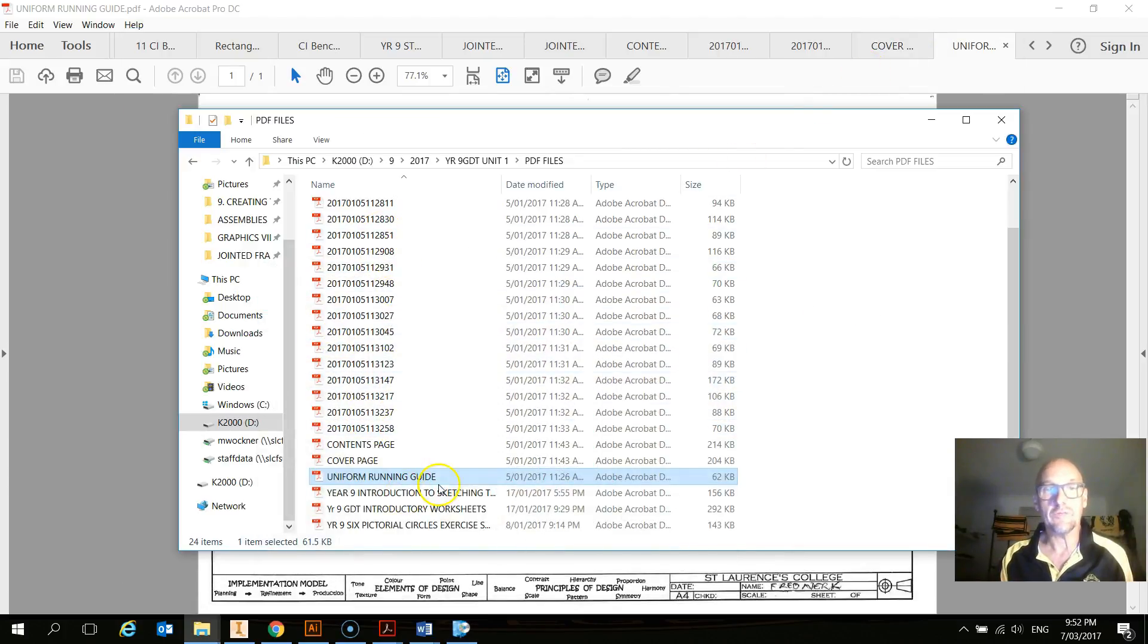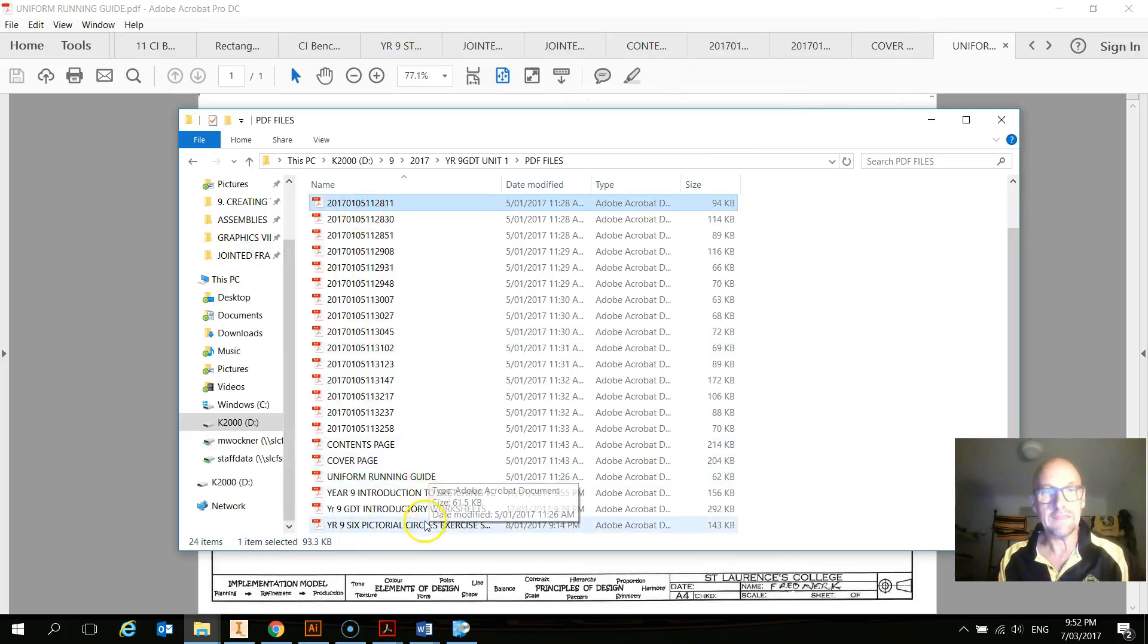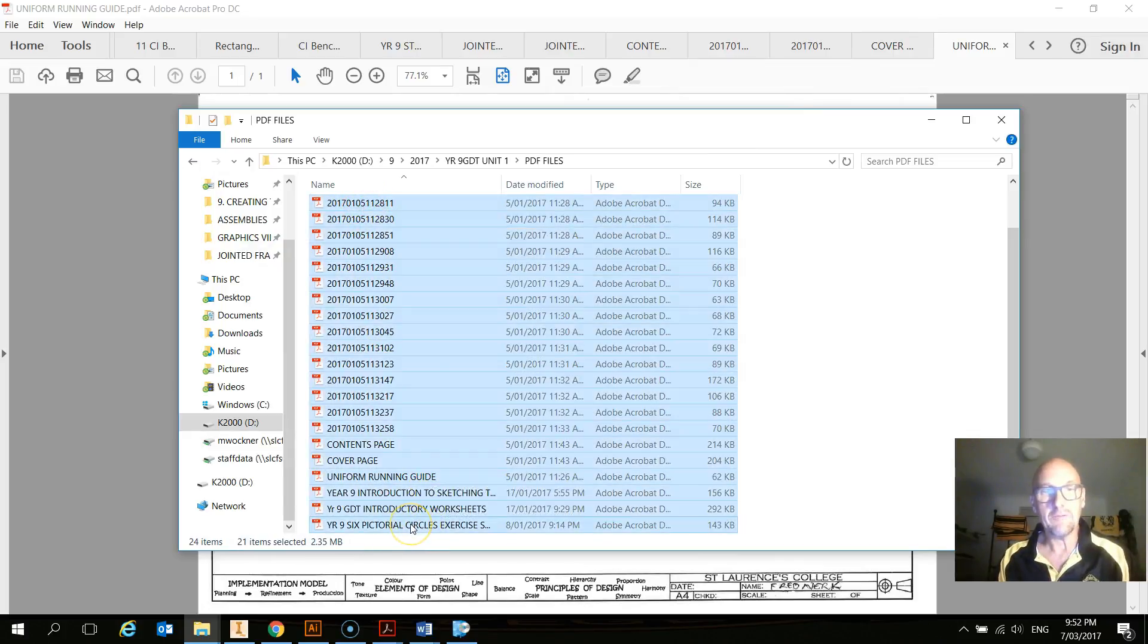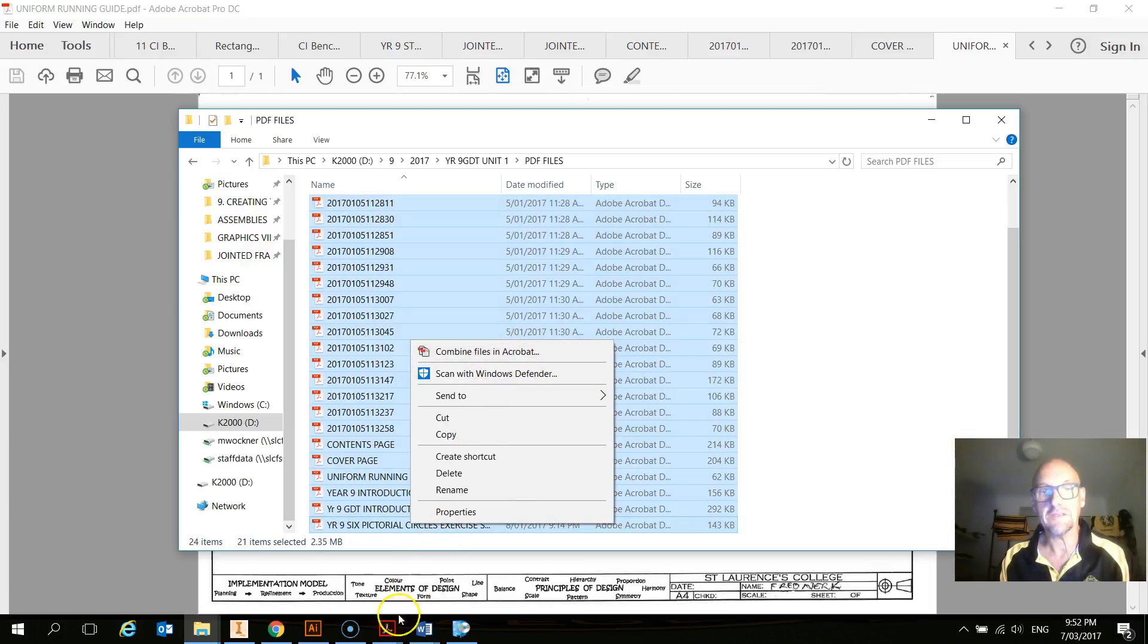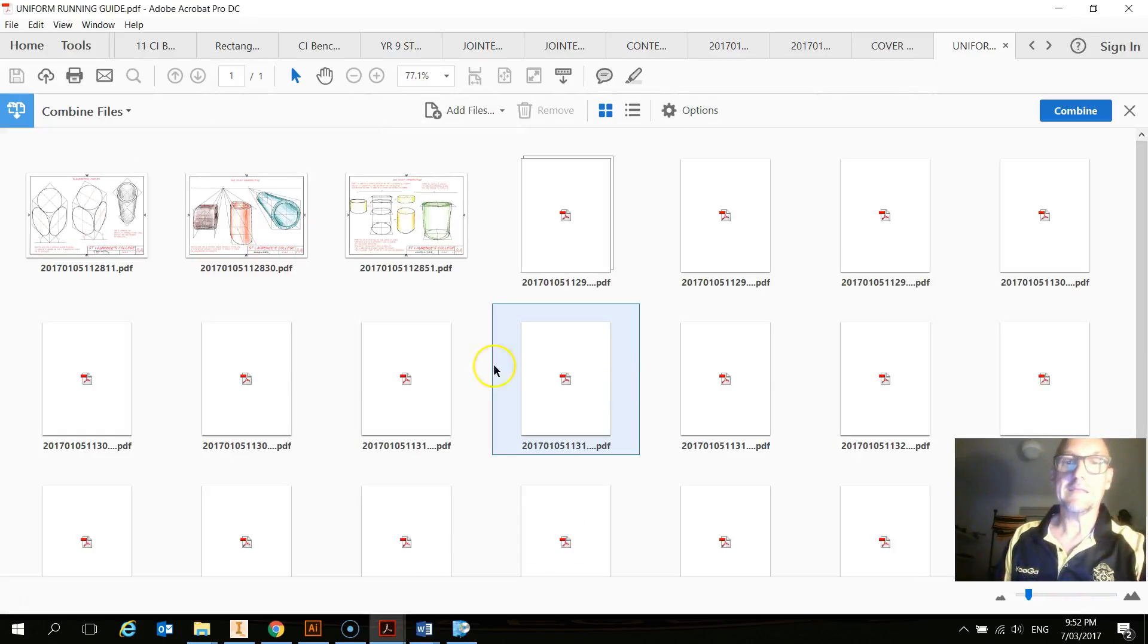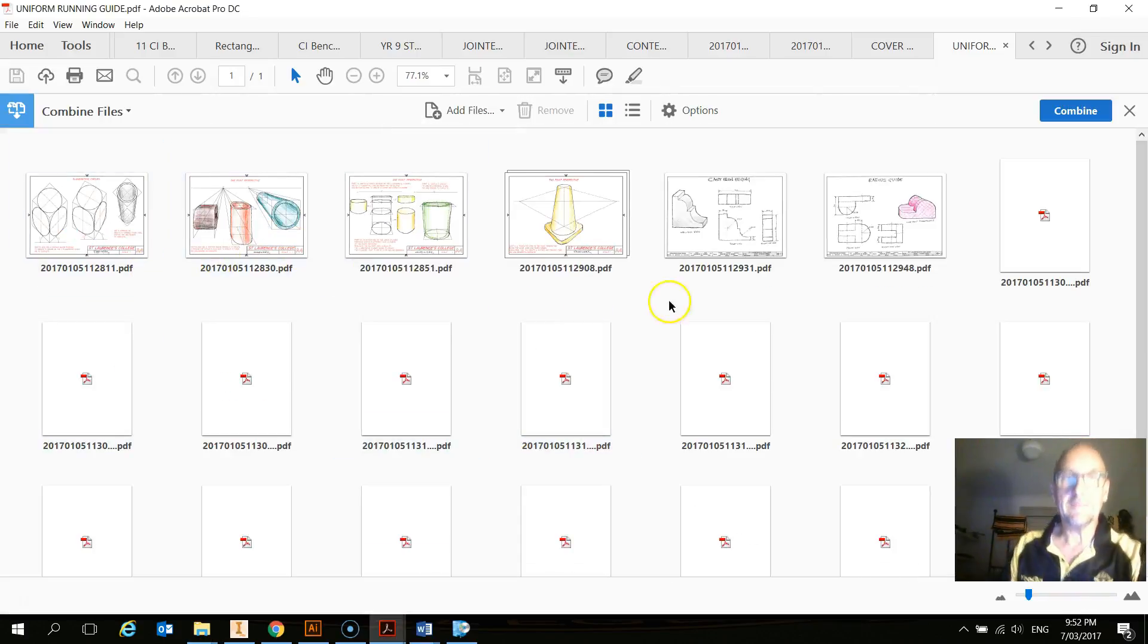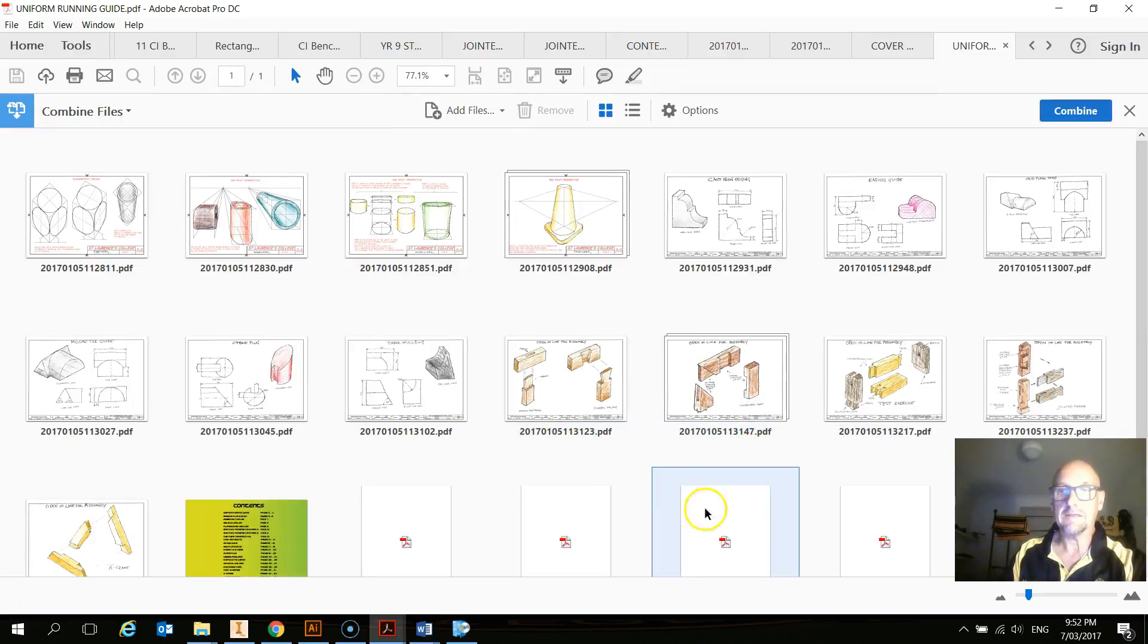So once we've got all that there, for example, we can sit there and we can highlight everything. And we can right click it and then combine files in Acrobat. You won't see that unless you've got that particular program. And then we do that and there they all are there.